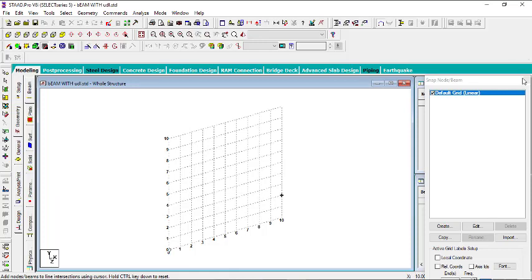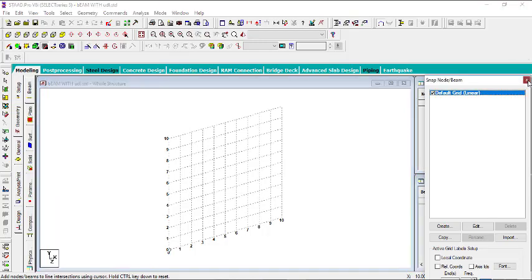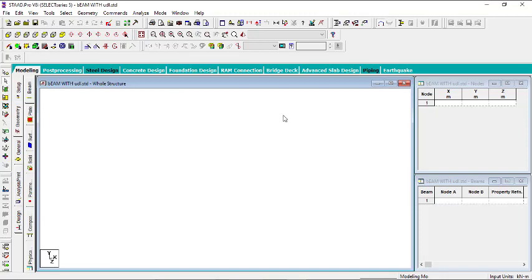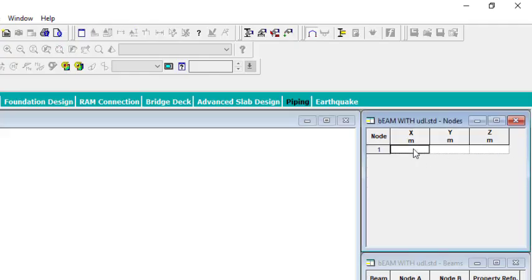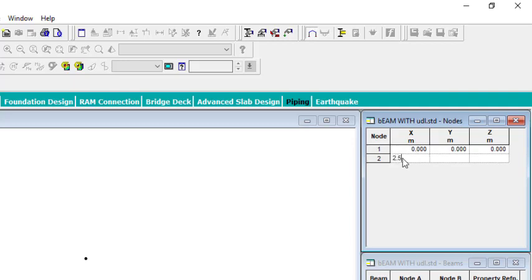You can close the snap node or beam dialog. I want to have four spans of beam and each span should be 2.5 meters. To do that, I will start by creating the nodes. The first node will be at the origin: 0 on the X, 0 on the Y, 0 on the Z. Then the next one will be 2.5 meters in the X.